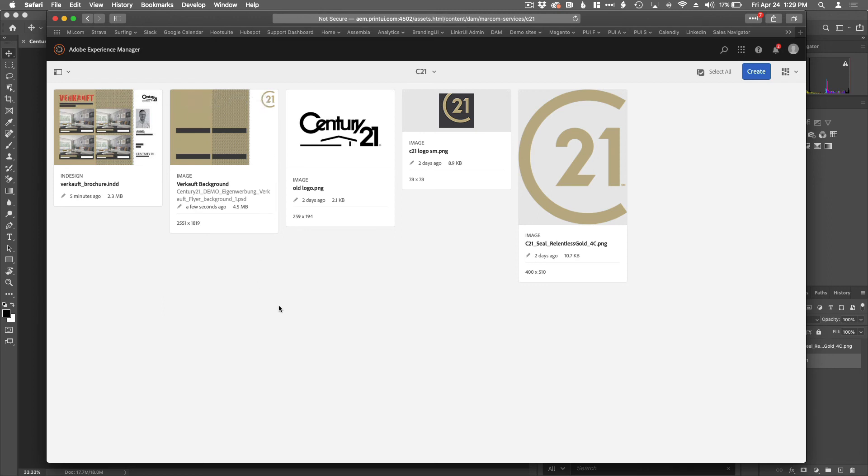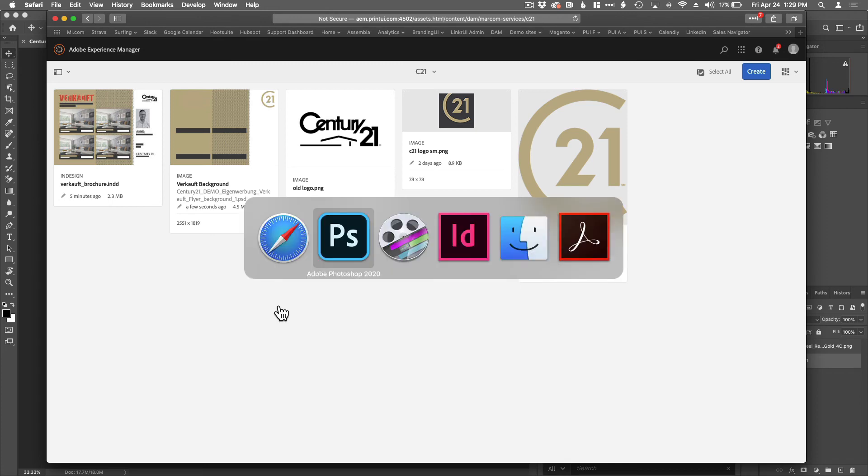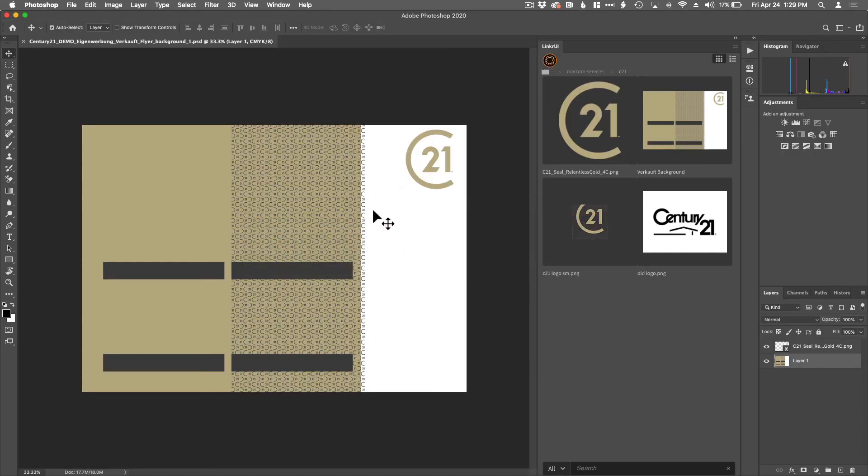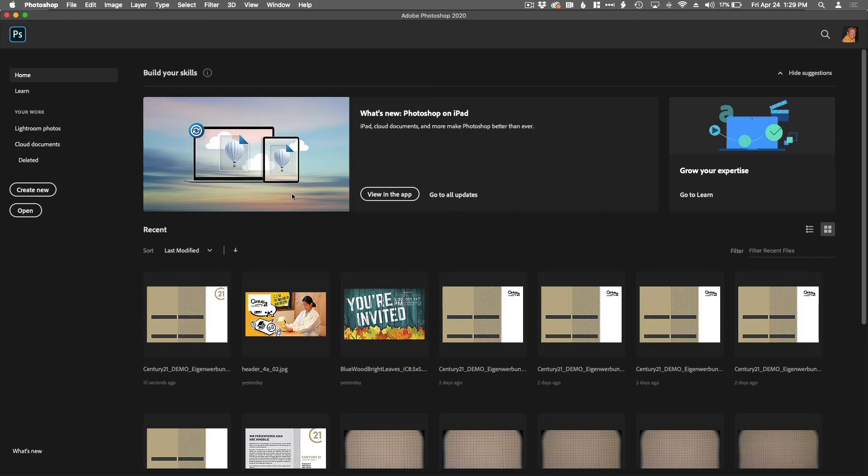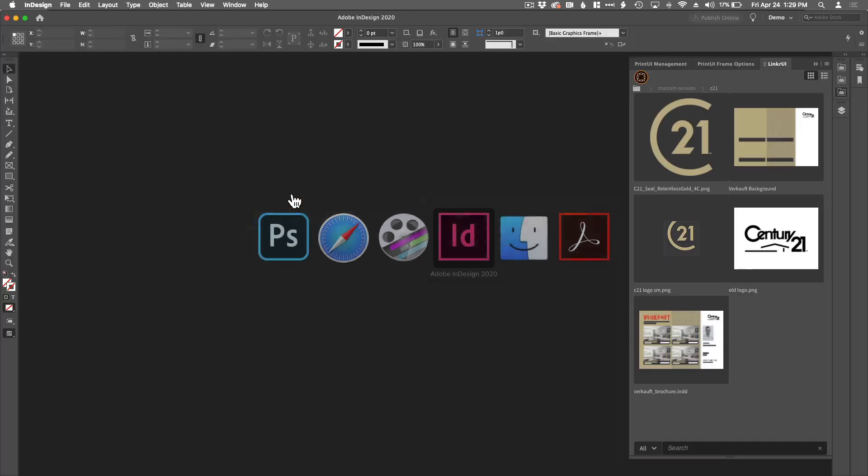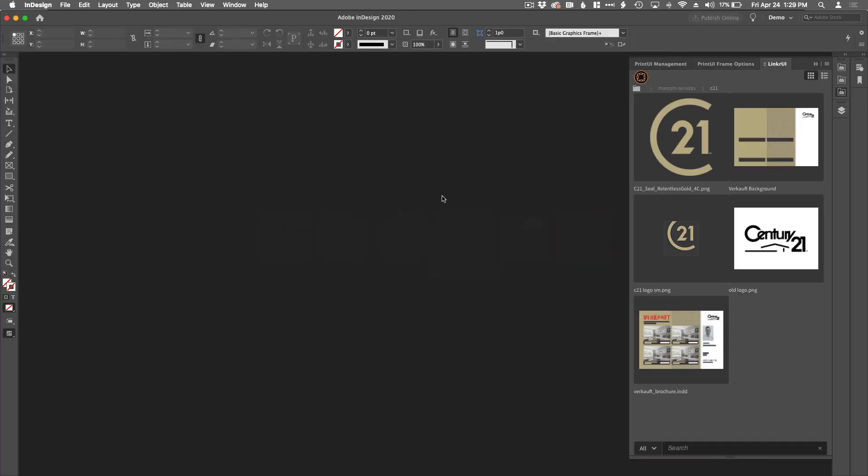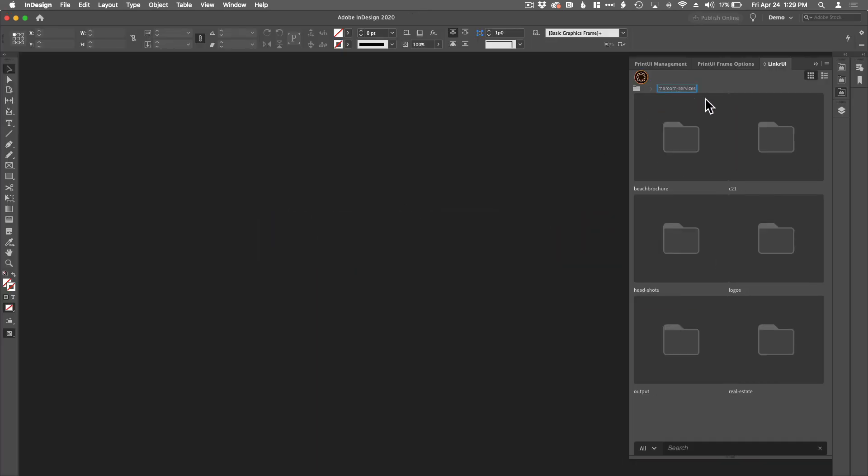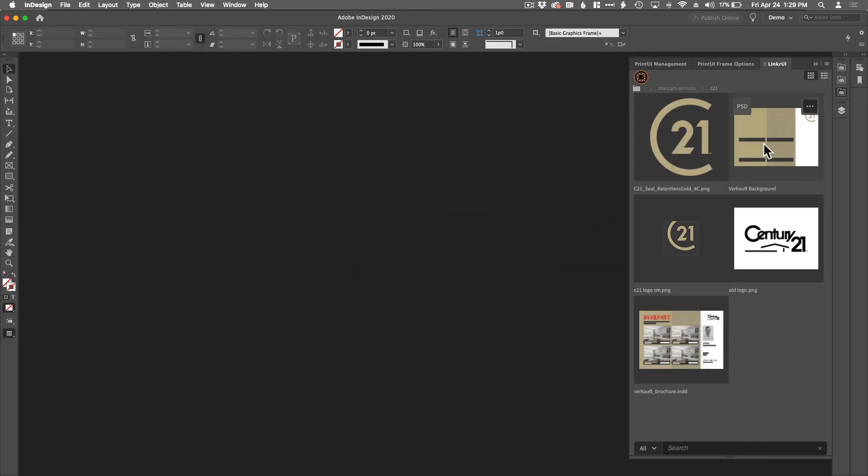Let's flip back to Photoshop. Close. There's the updated logo. Let's close that asset. Flip to InDesign. Let's refresh InDesign's view of the world. And you can see there's the new background.